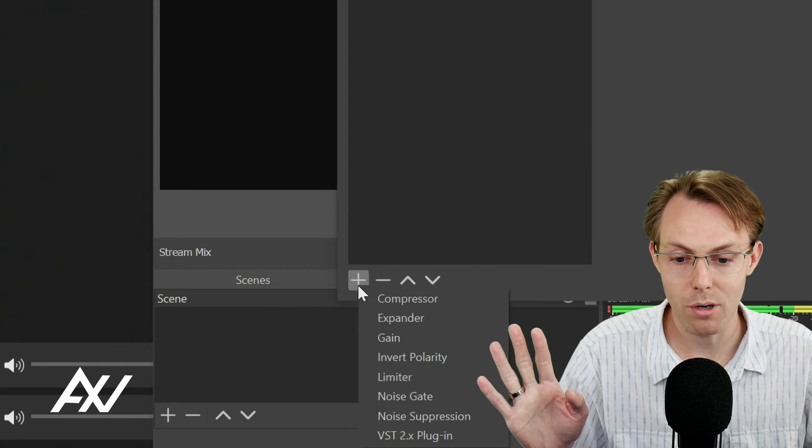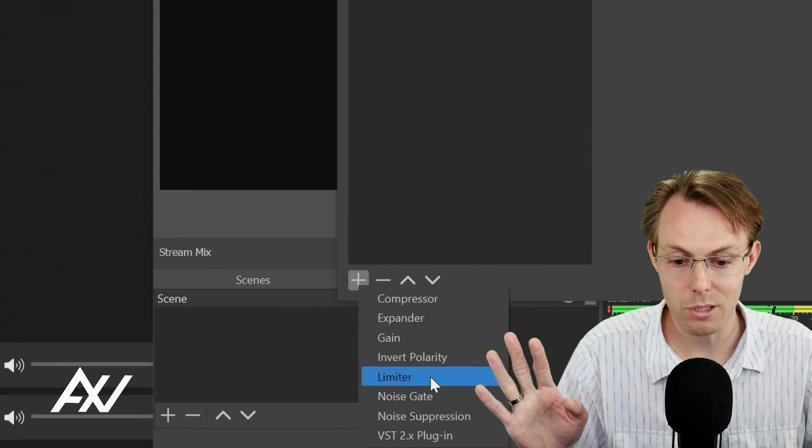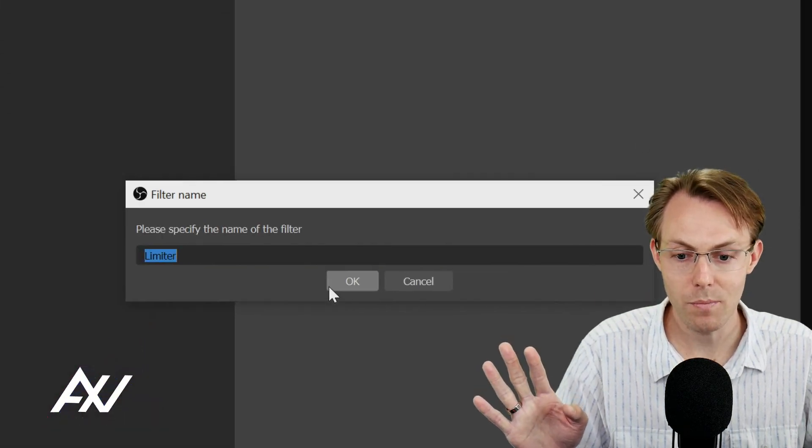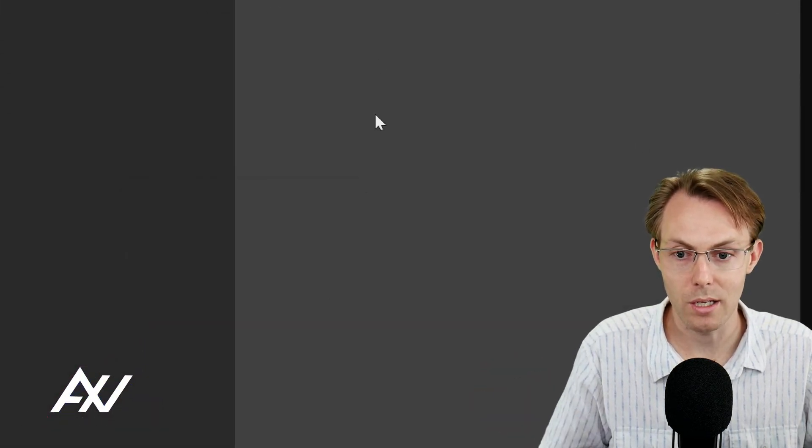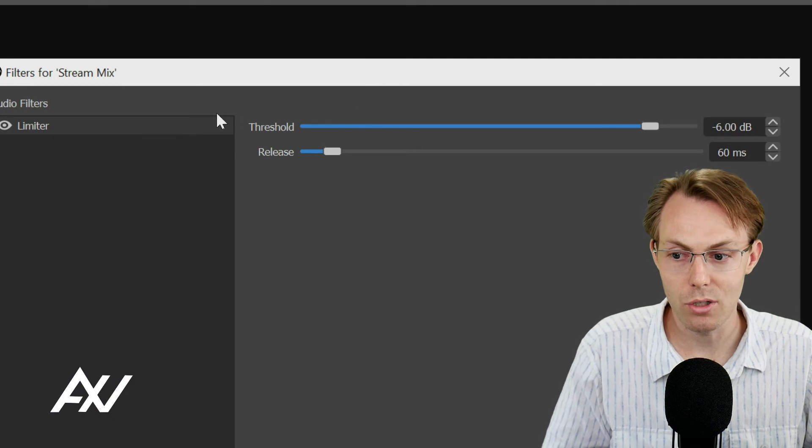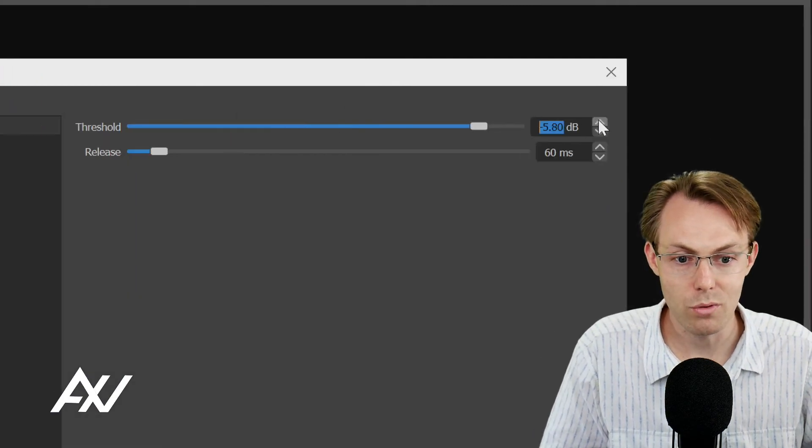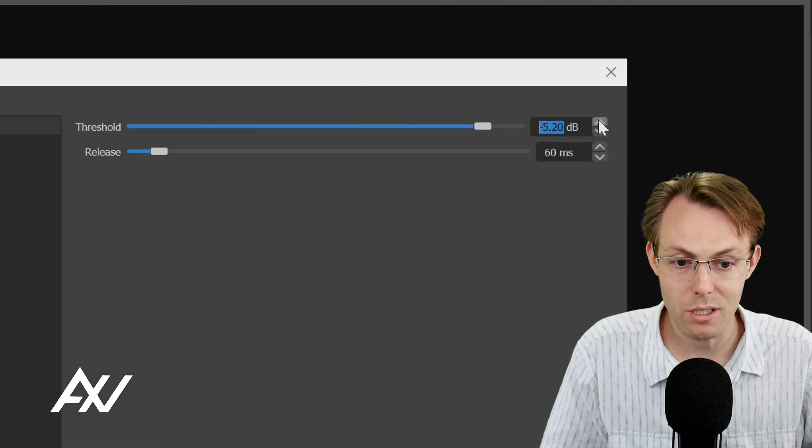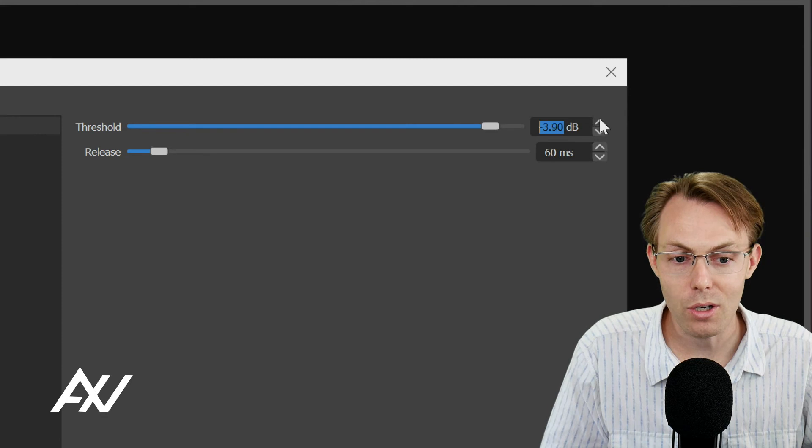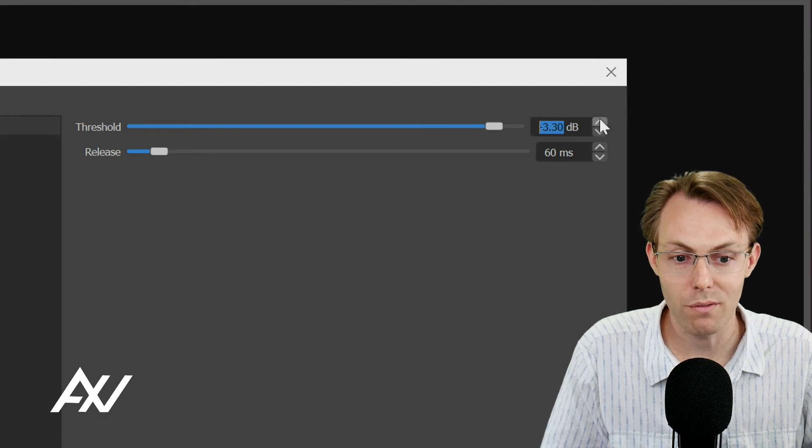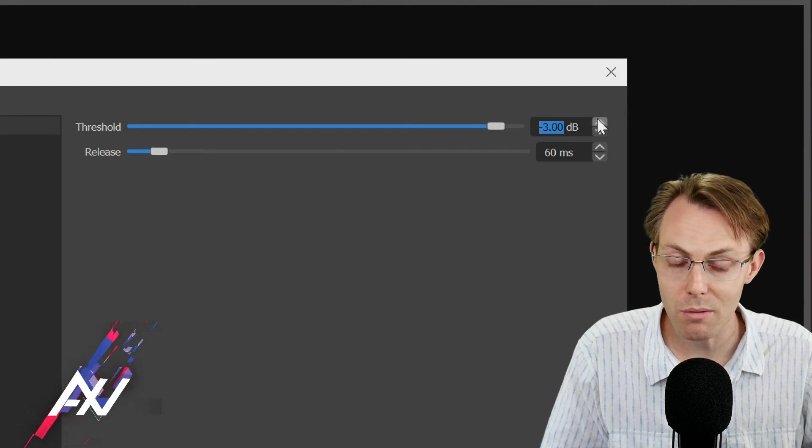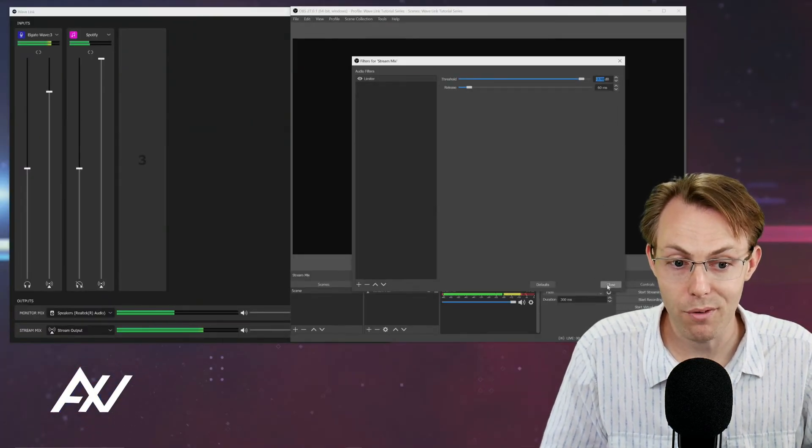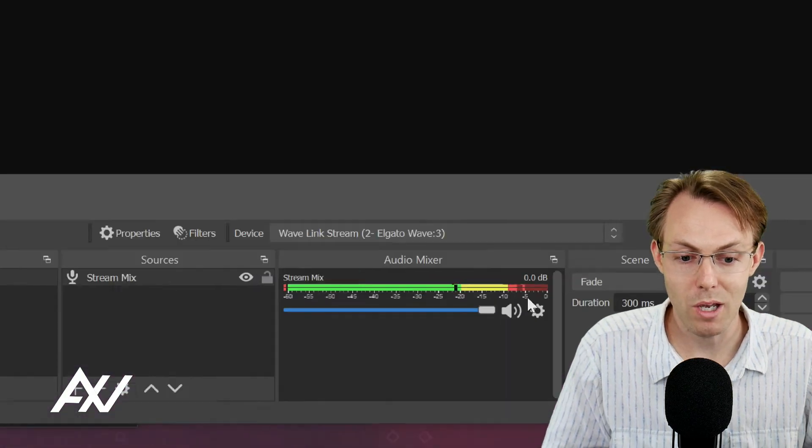You can solve that problem by hitting the plus button here and going to limiter, hitting OK, and then under your threshold for your limiter, do negative three dB. That's going to prevent any audio from going above negative three dB and blowing up the headphones of your listeners. Got it?